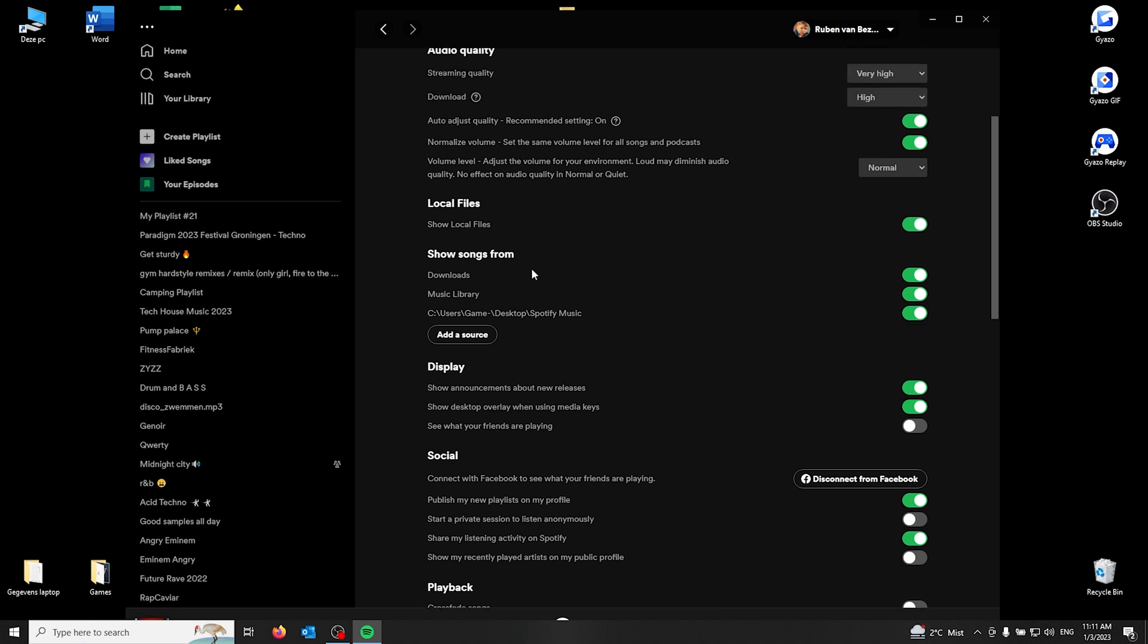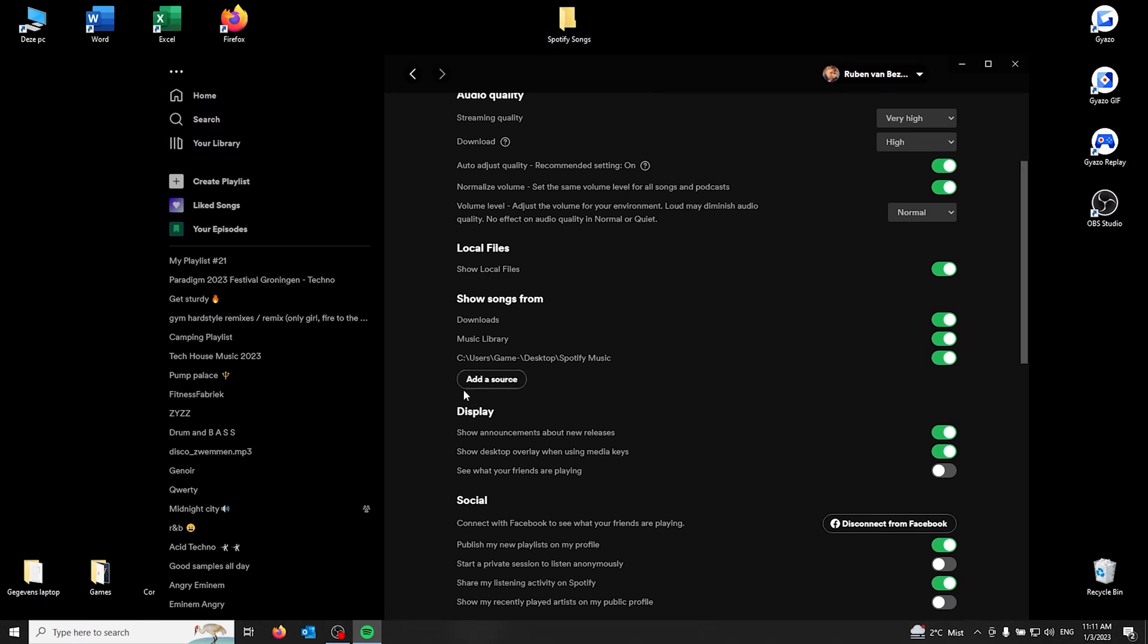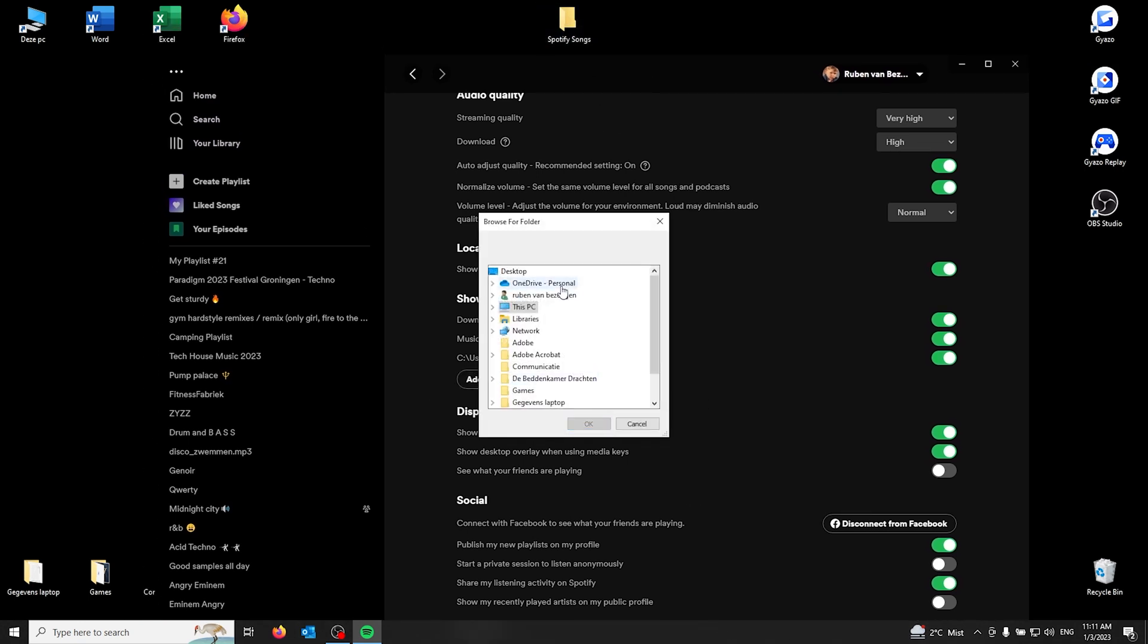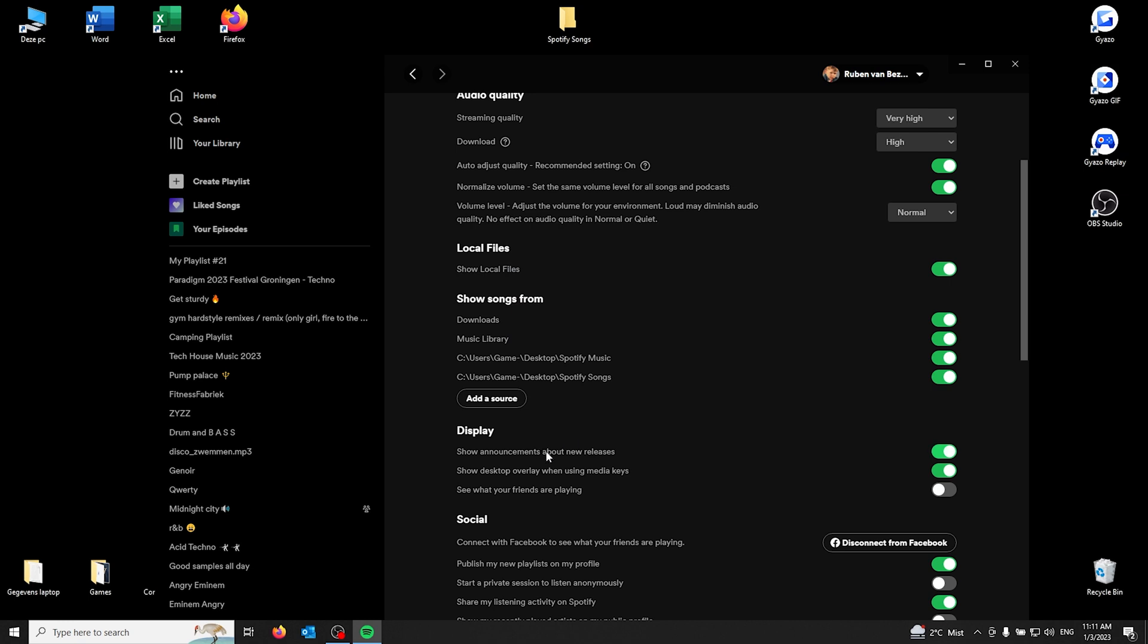this source. For this tutorial, I'm going to add another source and that's the Spotify songs folder. So here you go down to your desktop, scroll down, and the Spotify songs folder should appear. Now select it and click OK.